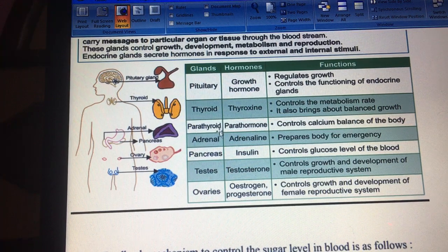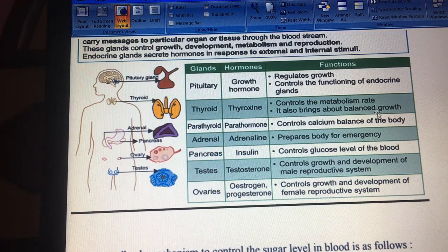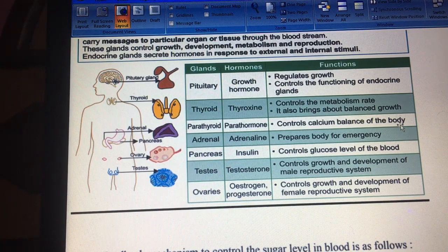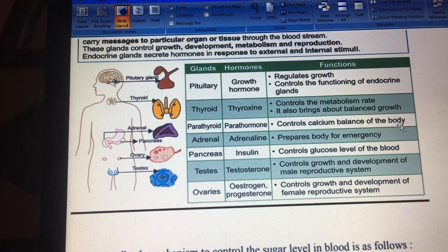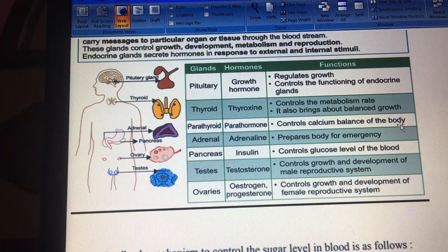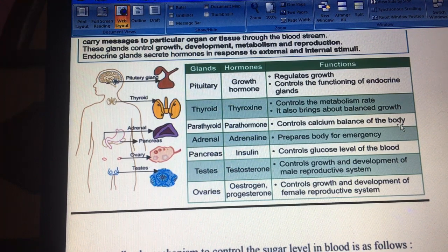Parathormone is the hormone secreted by the parathyroid gland. It is connected to our body's calcium balance. Calcium is continuously being deposited in our bones and released into the bloodstream, and parathormone is responsible for the maintenance of calcium balance in the body.